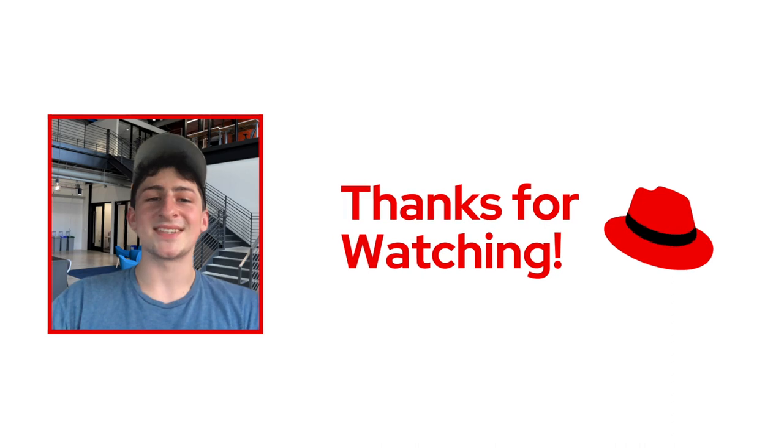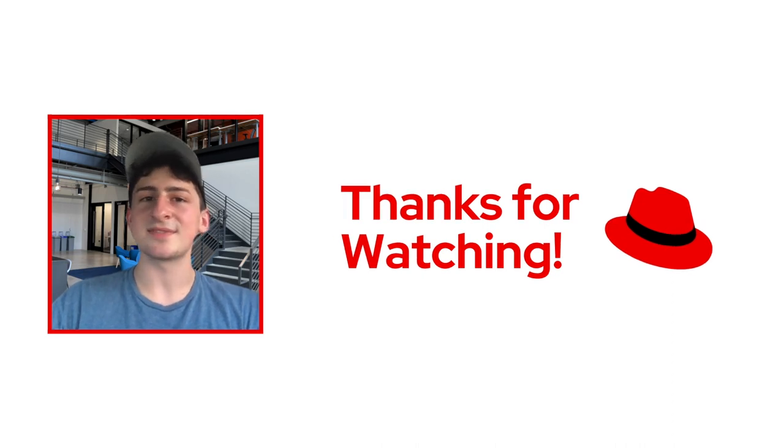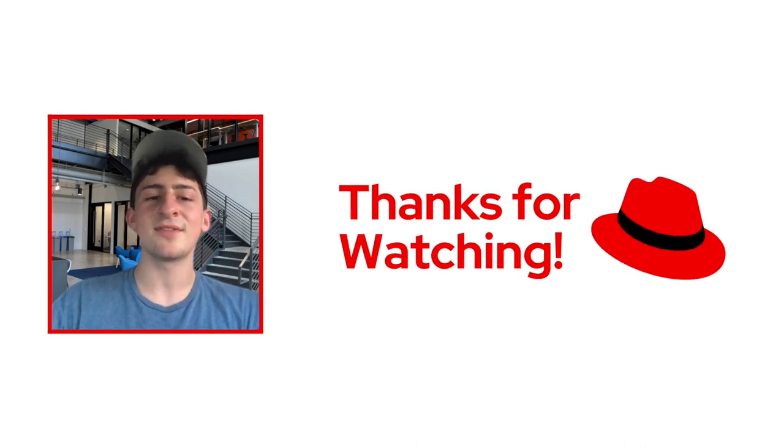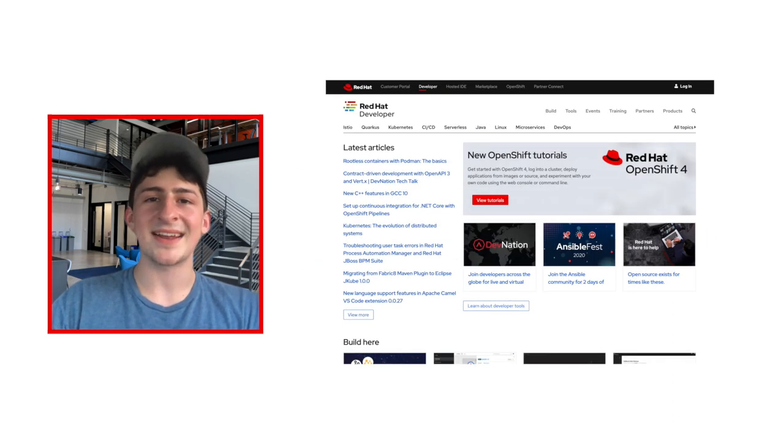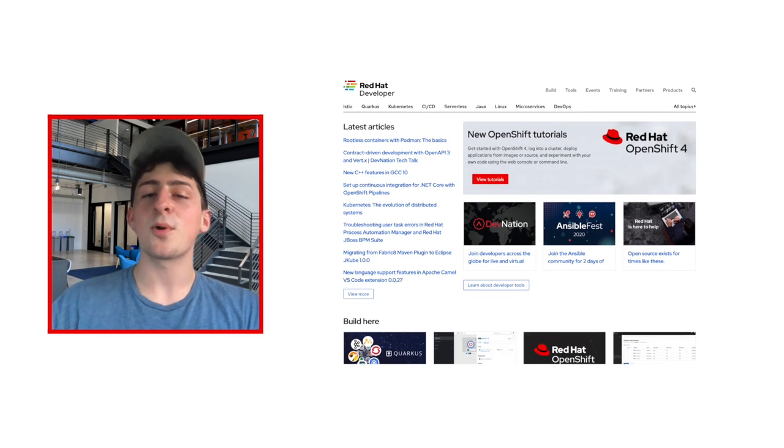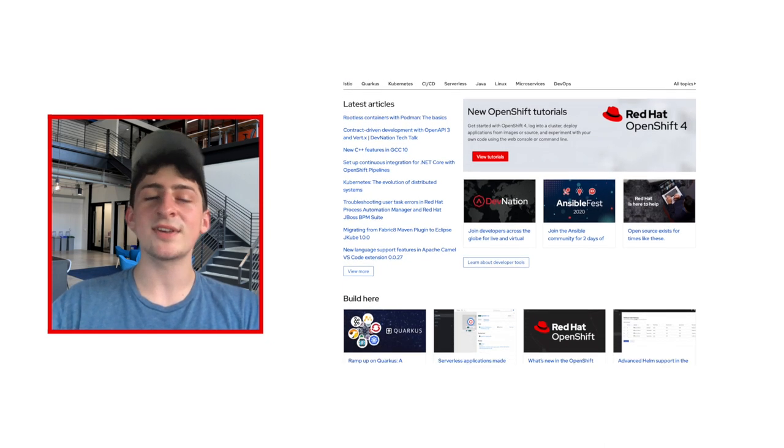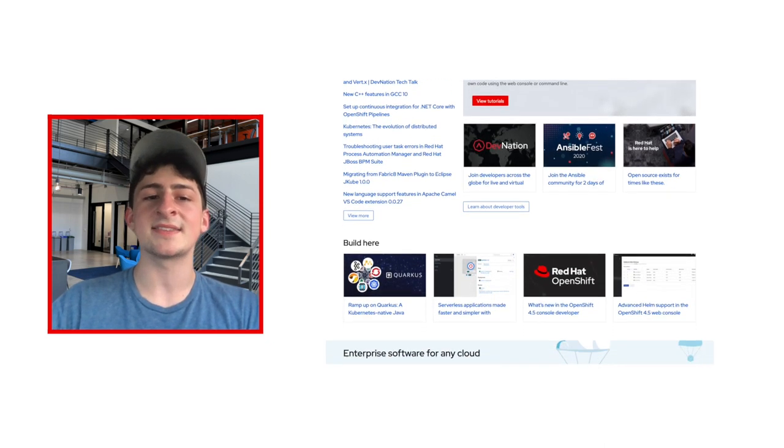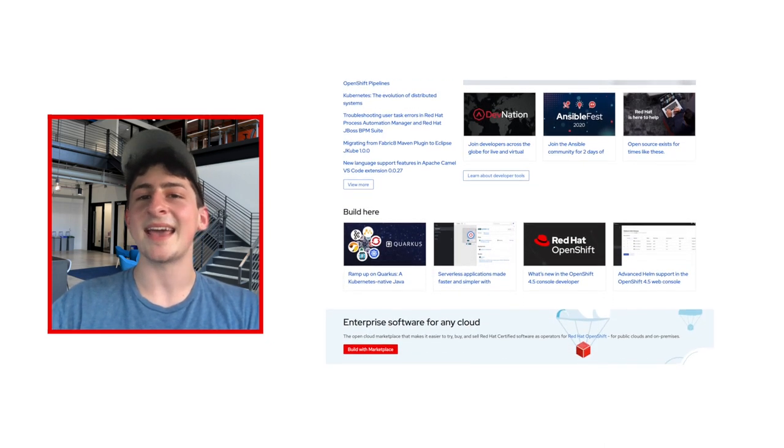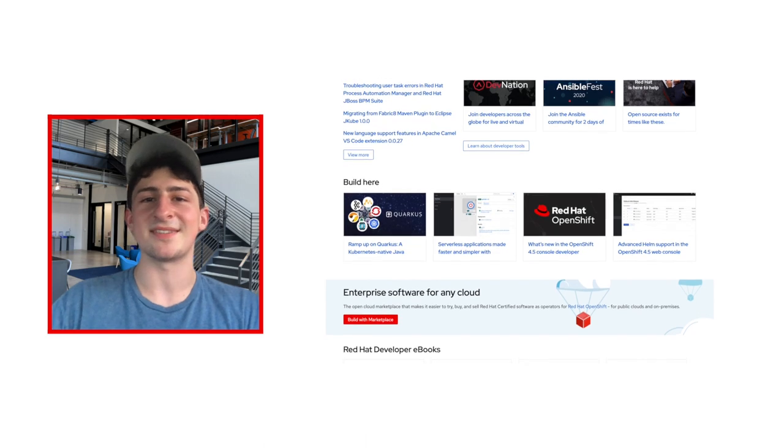Thanks so much for watching. If you're interested or have questions about this video, please feel free to head over to developer.redhat.com, where we have plenty of resources to help you learn about Kubernetes, Tekton, and Red Hat OpenShift. Thanks, and have a good one. See you next time.